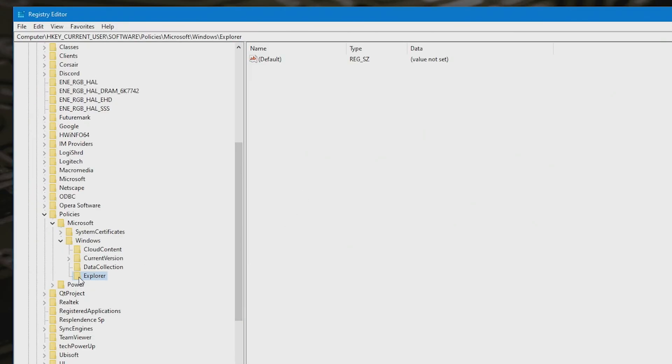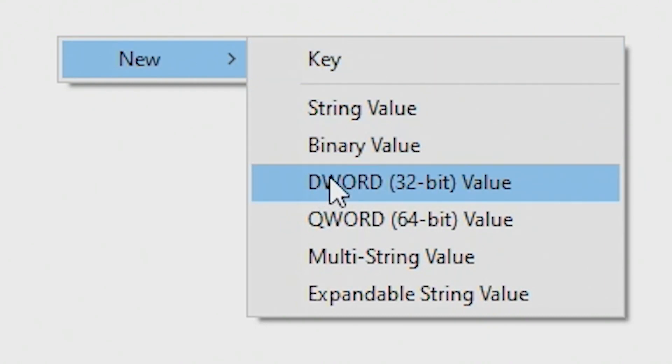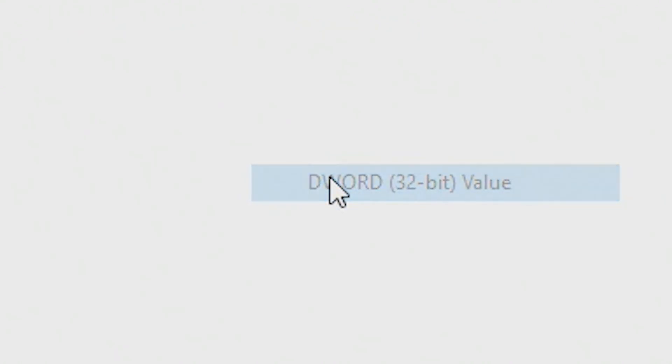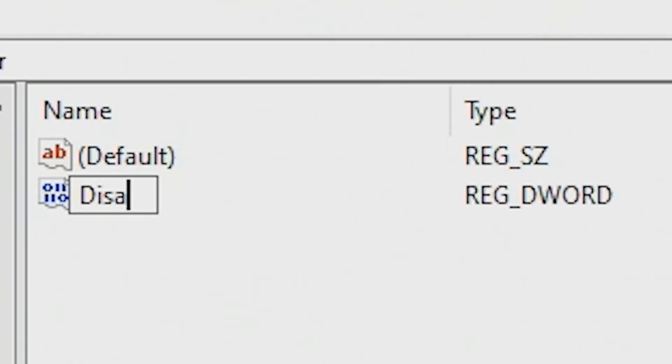So now what you can do is click on Explorer, and then right click over here, and then we want a new DWORD, 32-bit value. And what we need to call this, is Disable Search Box Suggestions. So Disable Search.